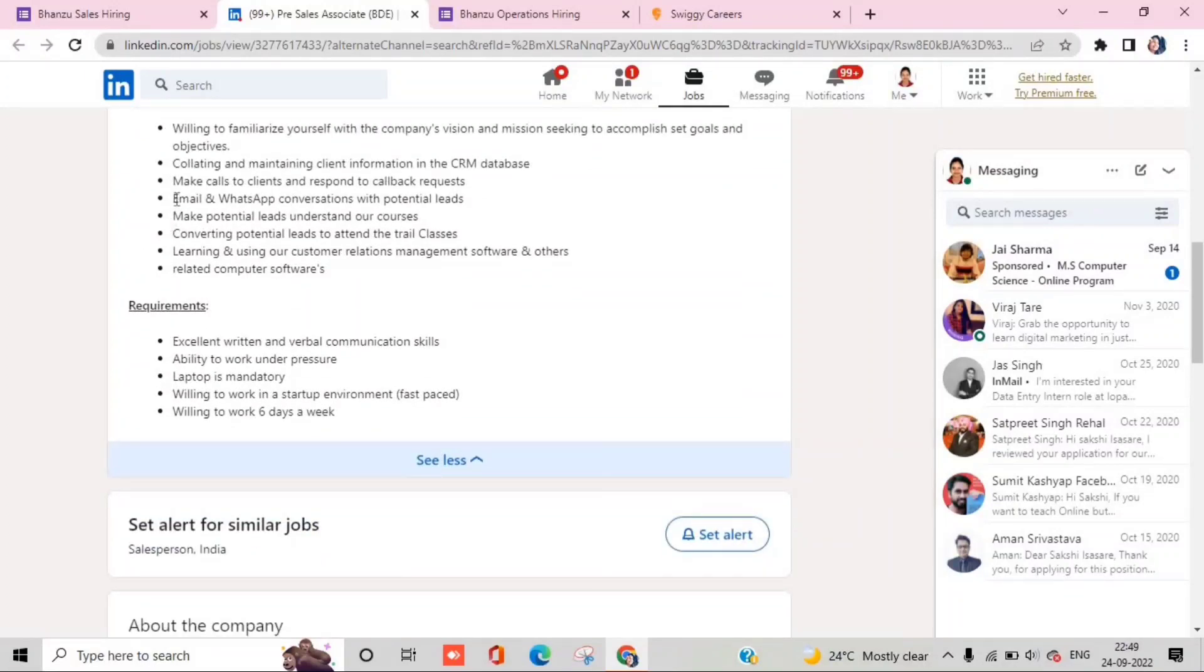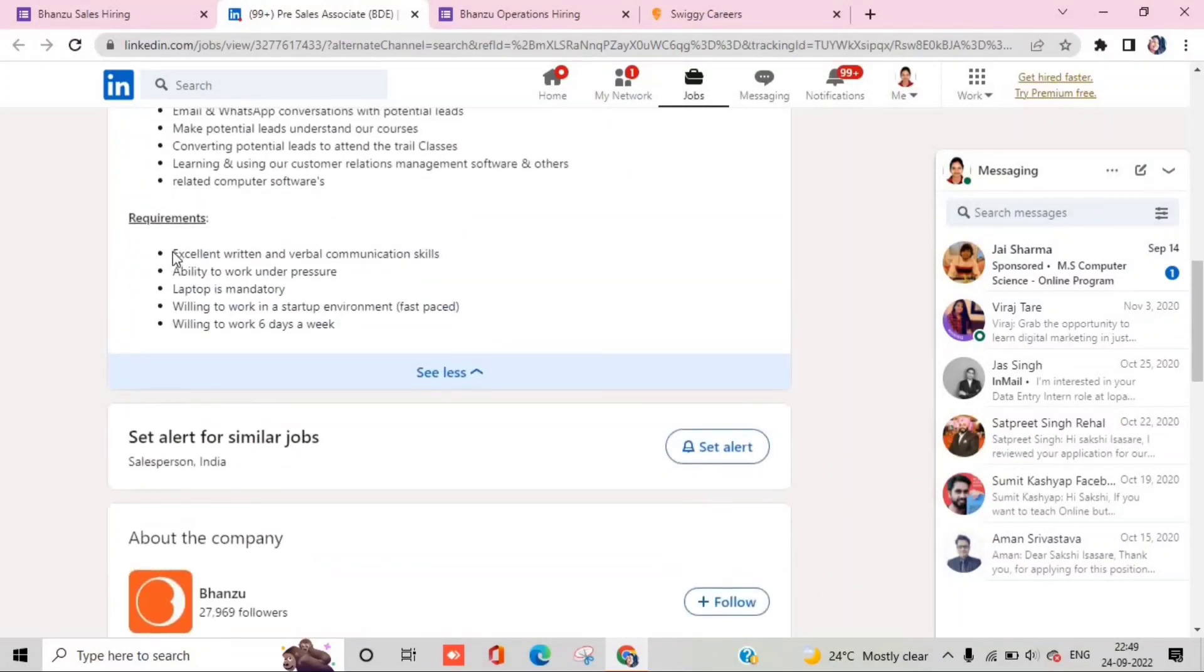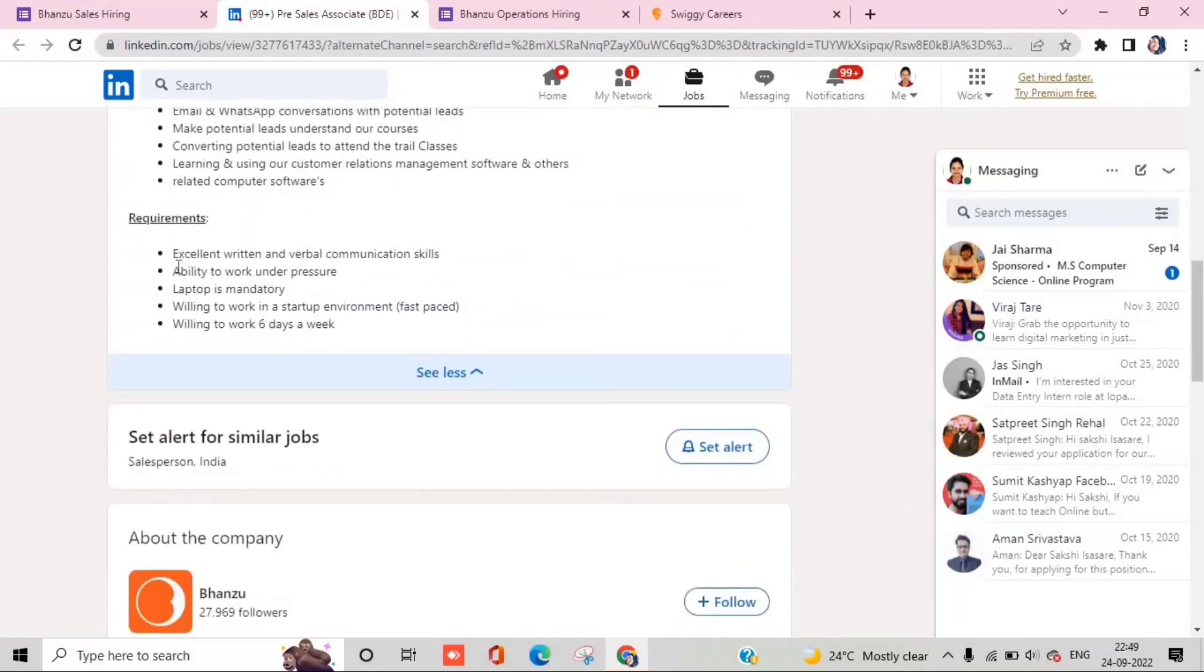You will communicate with email and WhatsApp and through calls as well. The skills you need to have include a laptop and being able to work under pressure.